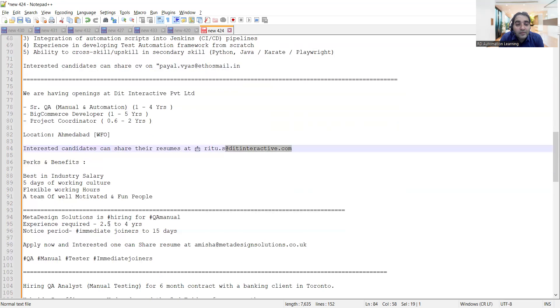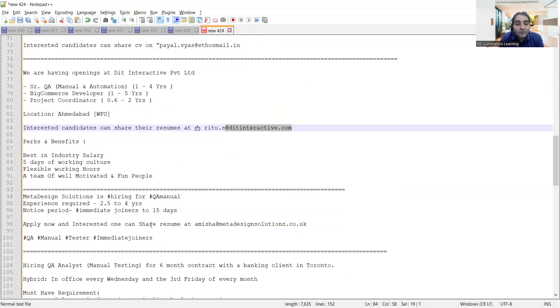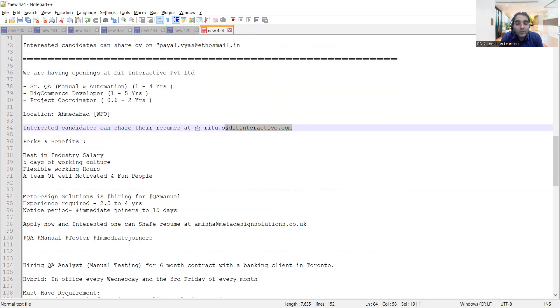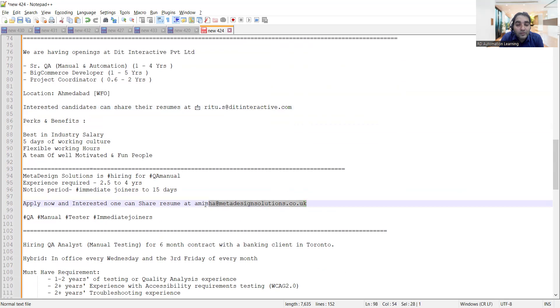Then Meta Design Solutions is hiring for QA manual. Experience required is 2.5 to 4 years. Notice period is immediate joiners to 15 days. You can apply and share your CV to this email address.